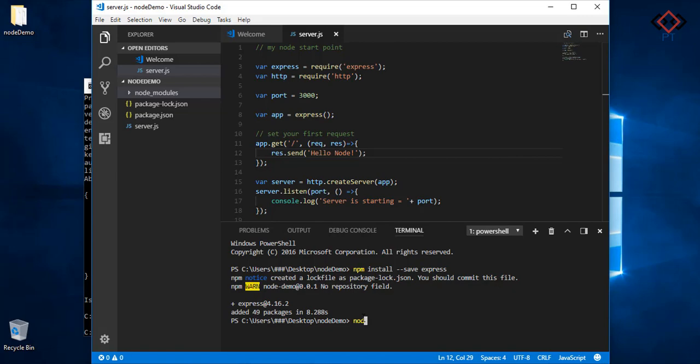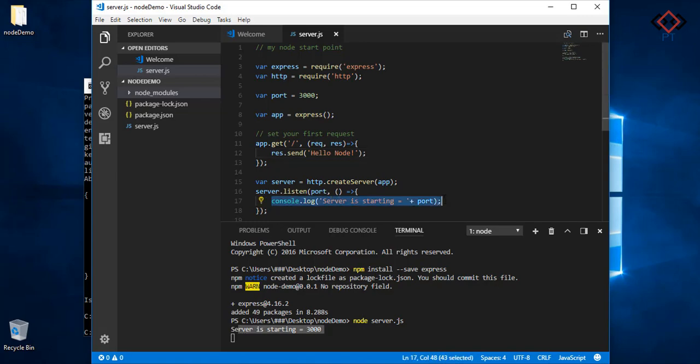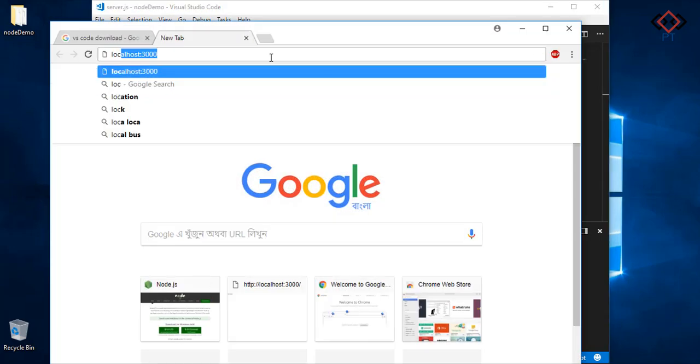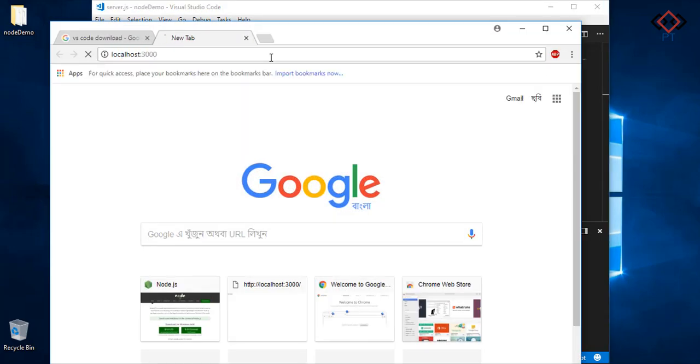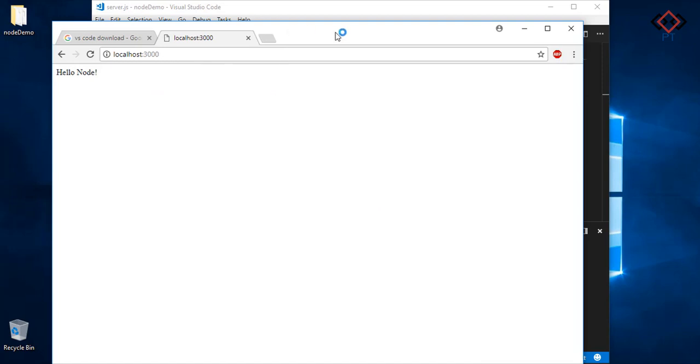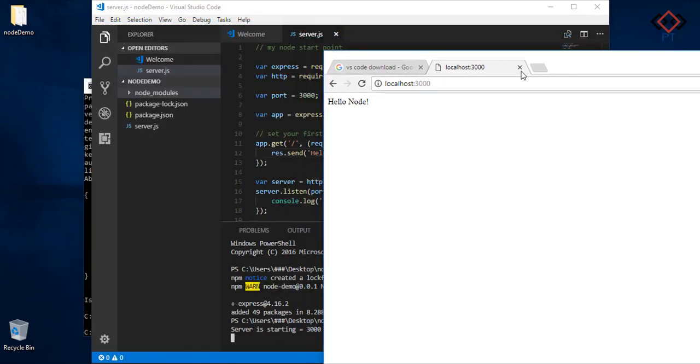Now go to terminal and type node server.js to start server. See the terminal message. If it's same as your printed message then your server is started correctly. Go to browser and type localhost:3000 and press enter. You will see the hello node string which is sent from server.